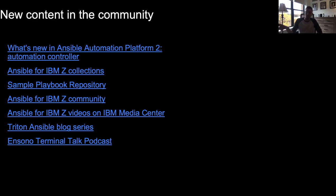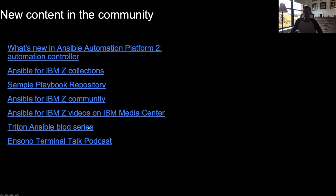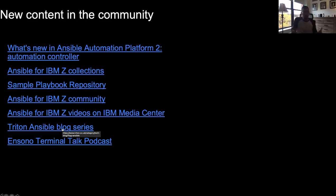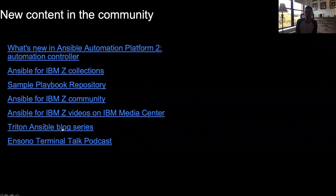Going down the list: there's a hot link to our specific Ansible for IBM Z collections out in the community from IBM, so you don't have to filter through Ansible Galaxy yourself. We also post a bunch of videos on the IBM media center, with more coming soon. An IT consulting firm, Triton, posted a three-part blog series on how to get started with Ansible, how to write playbooks for Z, and various considerations specific to Z — many customers have found this and said it helped them get started really well.